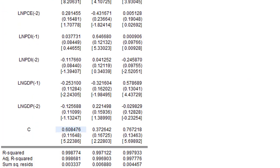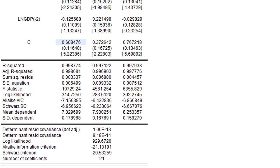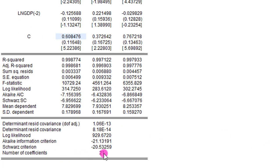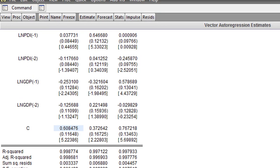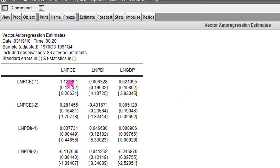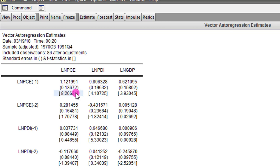If you go to the bottom of the output you will see the number of coefficients to be 21. One thing you will observe from the output is that we have the coefficients, and following that in parentheses are the standard errors, and beneath the standard errors are the t-statistics. The standard errors simply tell you the deviation that occurs from predicting the slope coefficients accurately. The t-statistics can be obtained by dividing the coefficients by their respective standard errors.